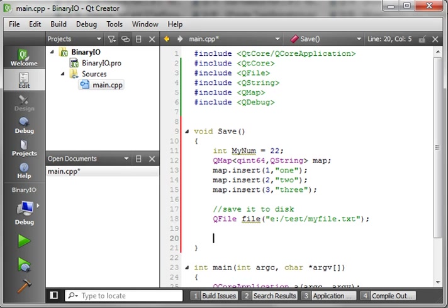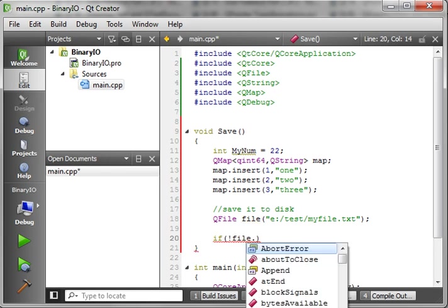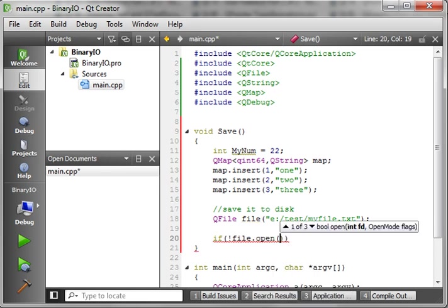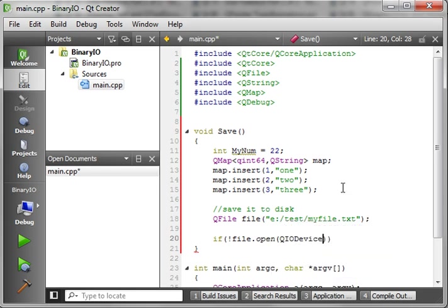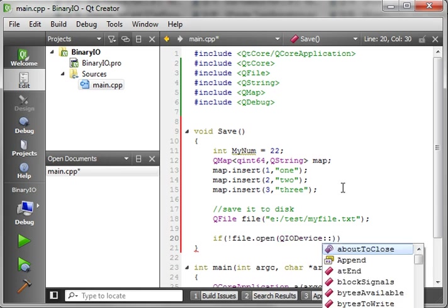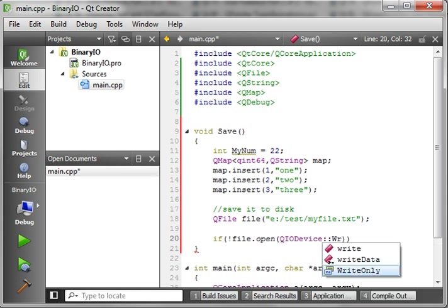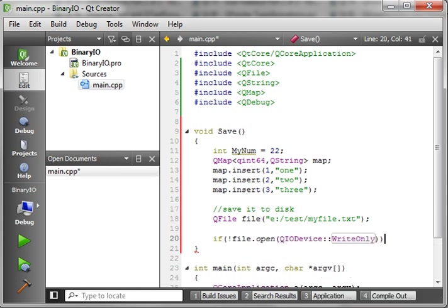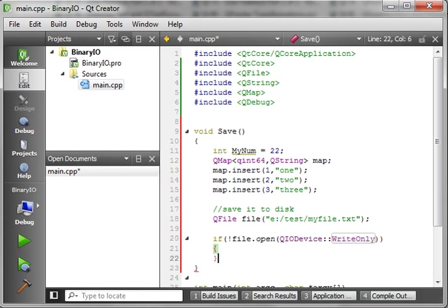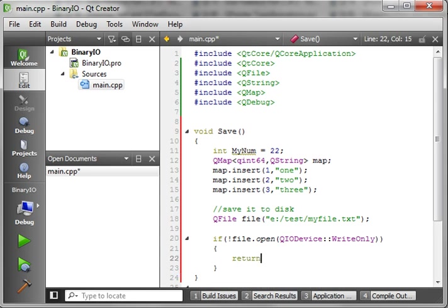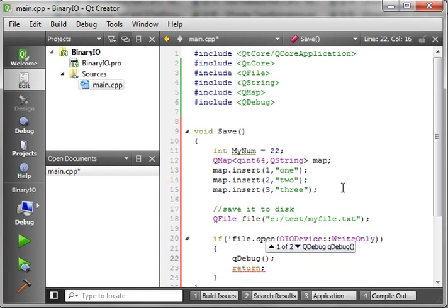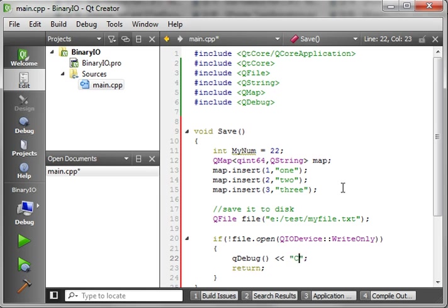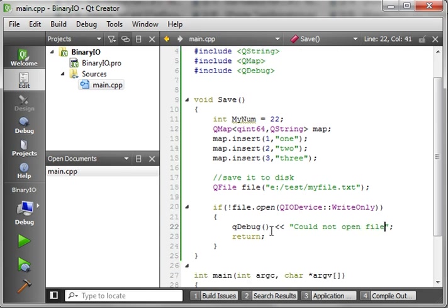So, we're going to say if not file.open. So, we want to do some basic error checking here. And we want QIODevice. And we want WriteOnly. Because we're only going to write to this. So, if we cannot open the file in write mode. We're just going to return. We should probably spit something out on the screen. Saying, hey, problem. Danger, Will Robinson. Could not open file.